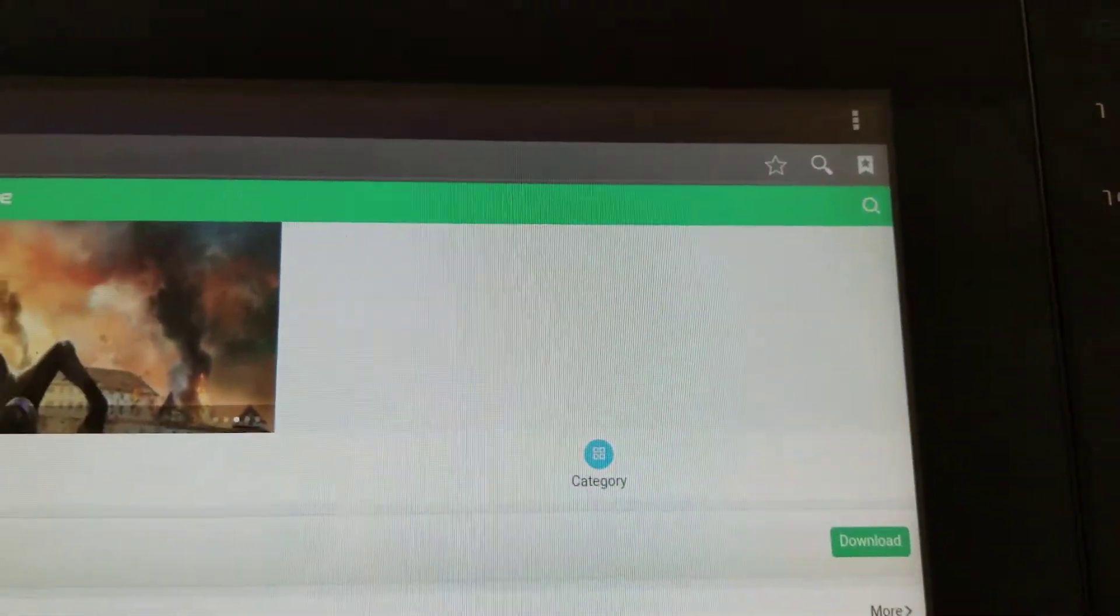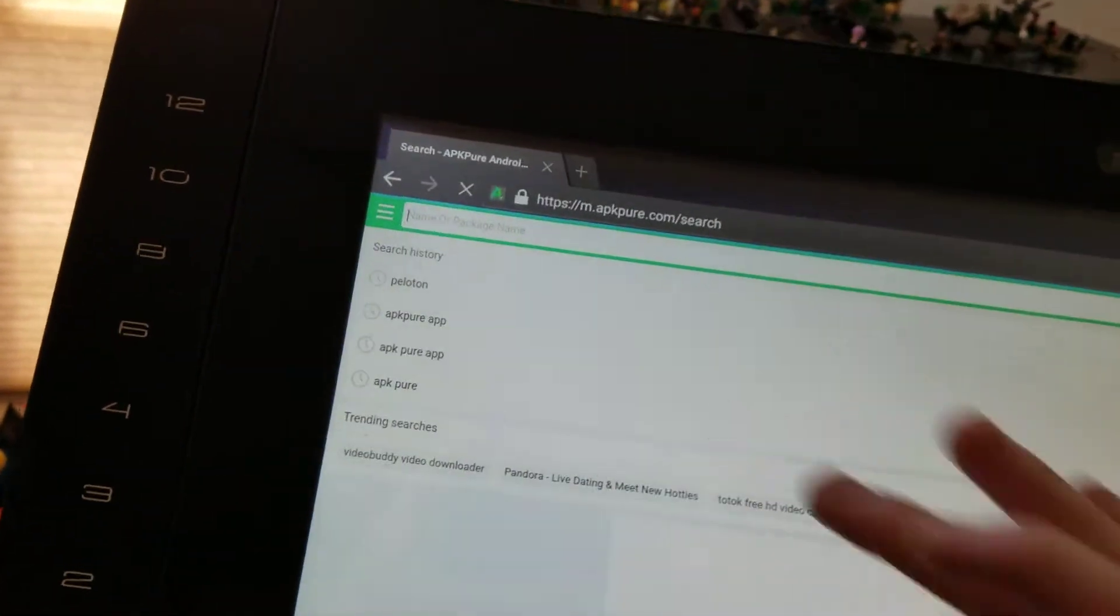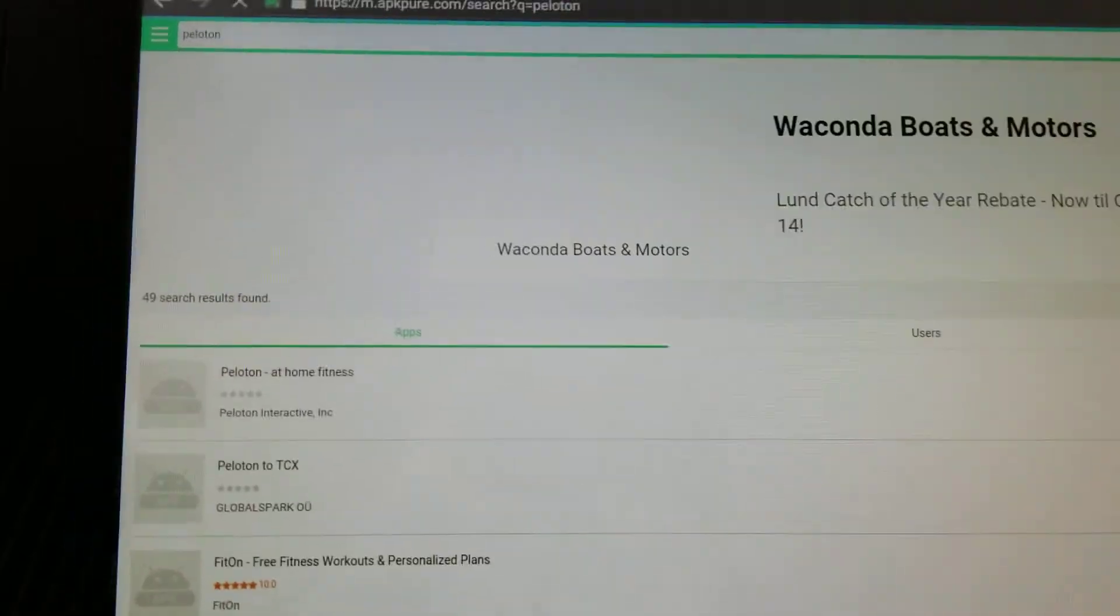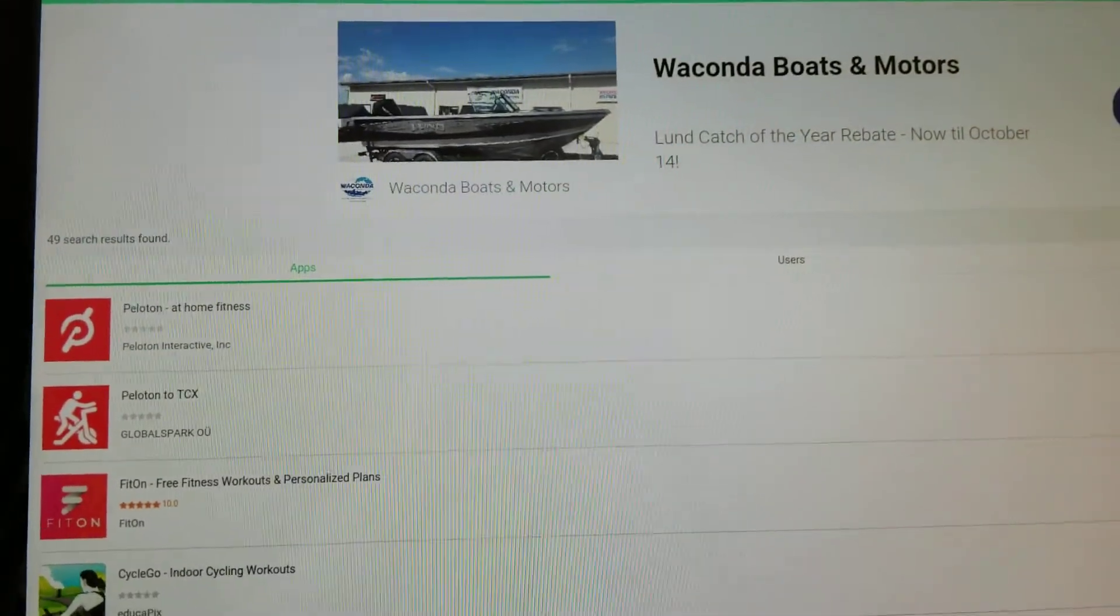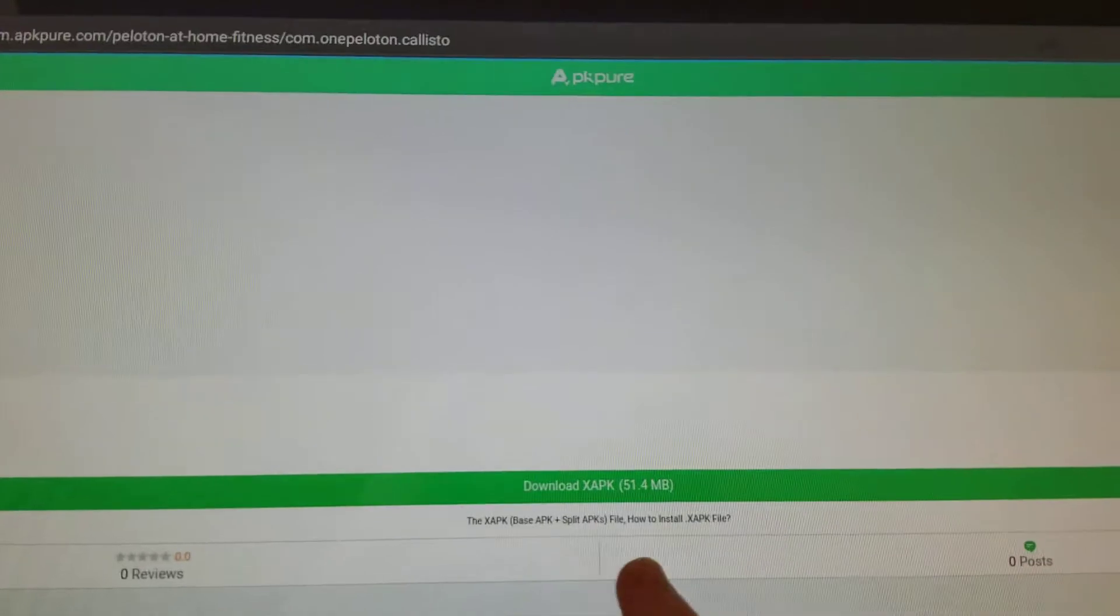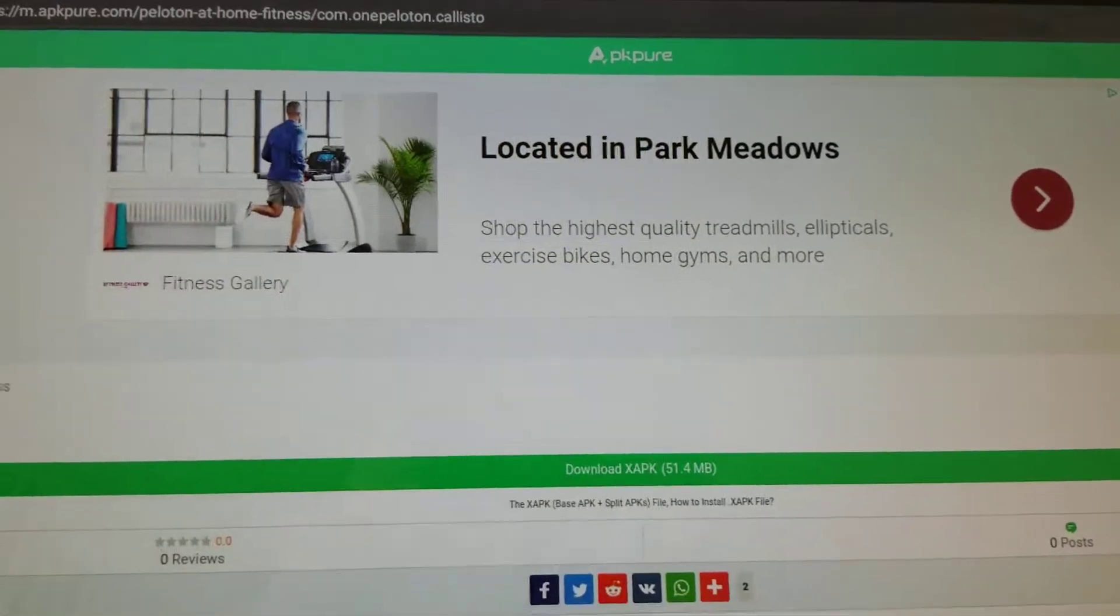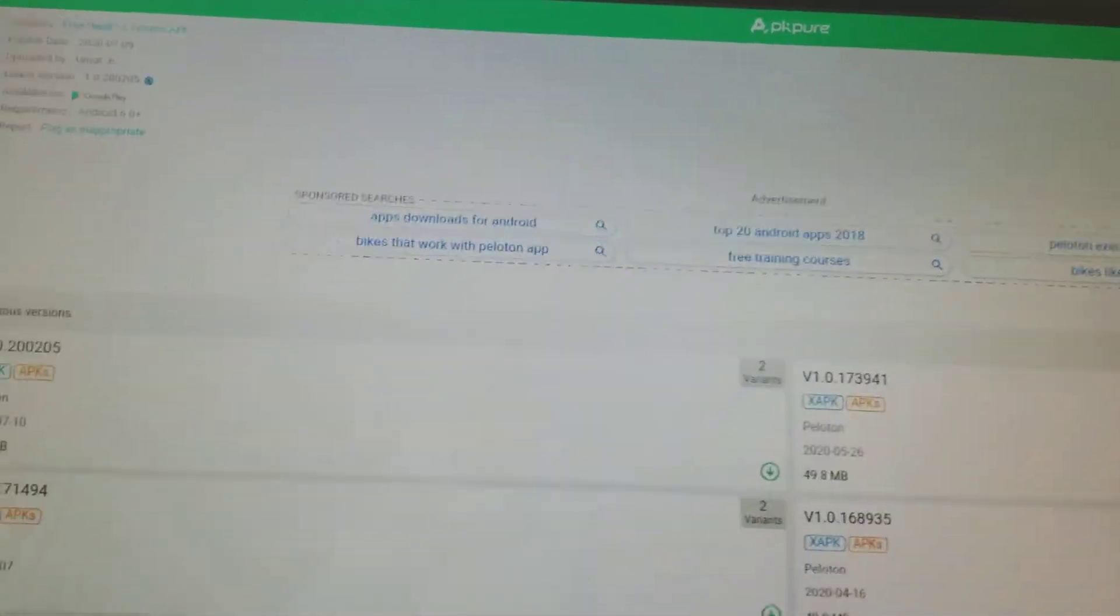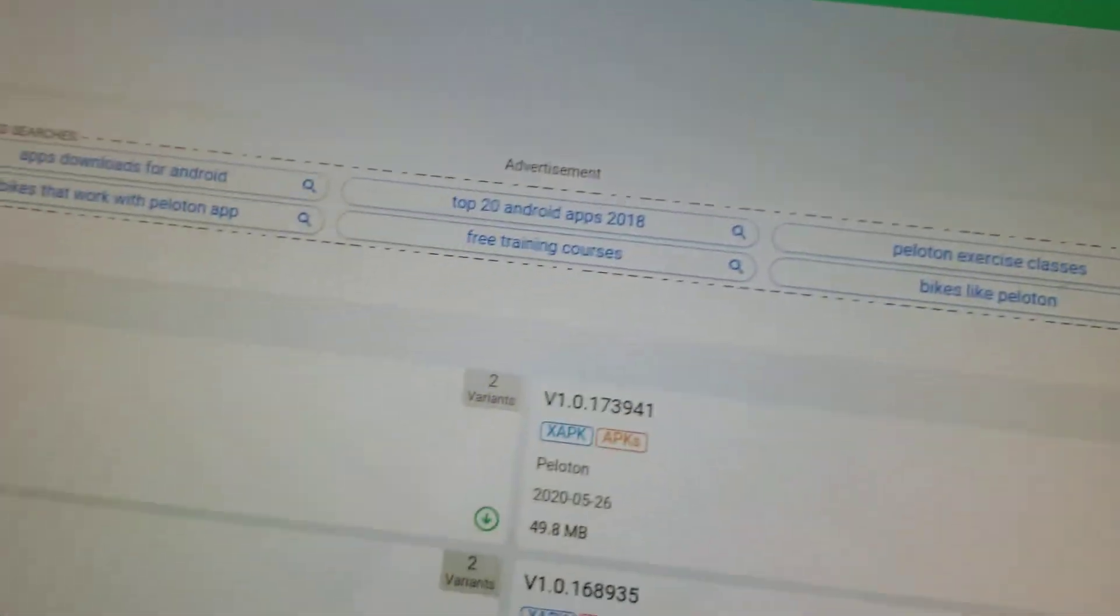Once you have downloaded that you're going to search for the Peloton app. As you can see we have Peloton at home fitness. That's the one we want. You'll see download xapk there. You do not want to do that. You're going to scroll down until you get to previous versions and then there's a more on the right hand side.